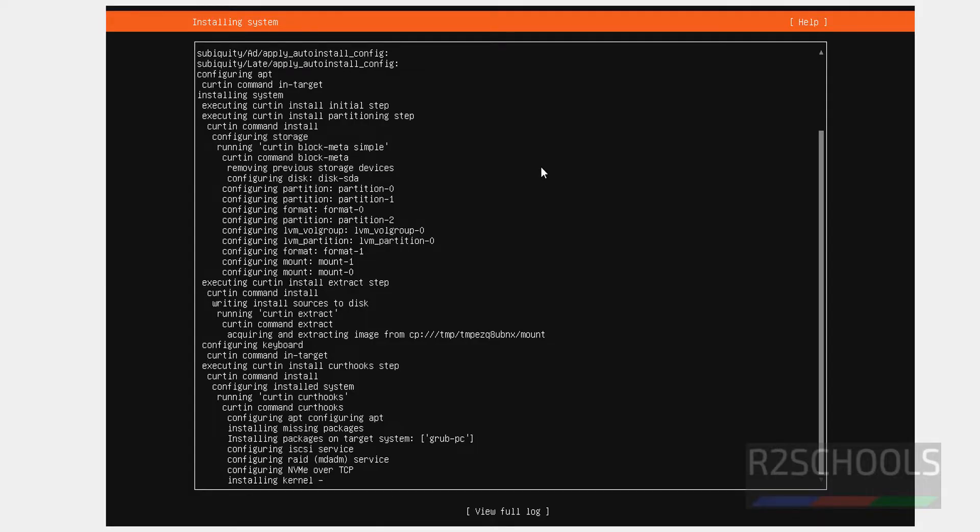See, now it is installing the Ubuntu Server 24.04. I am going to pause this video until we will receive Restart or reboot server or system option.